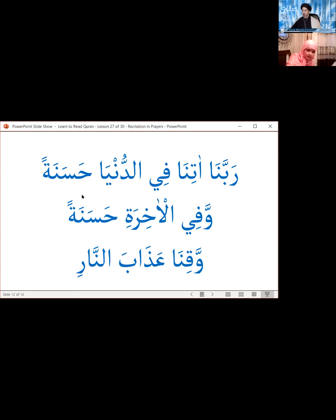This is actually one ayah — not three separate sentences — so we can read it all as one sentence. If we're reading it as one full sentence, we have to make sure that the ta marbuta connects with the following waw that has a shadda — we say 'hasanatan.' But we can also break it down as three phrases, in which case we pronounce the ta marbuta as a letter ha — 'hasanah.' Then here also 'hasanah.'